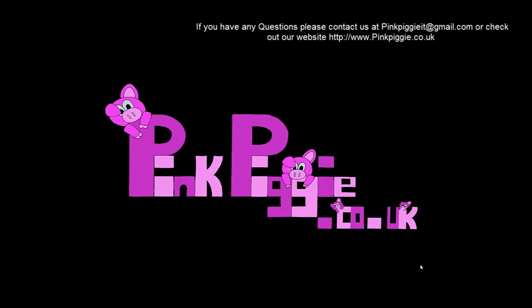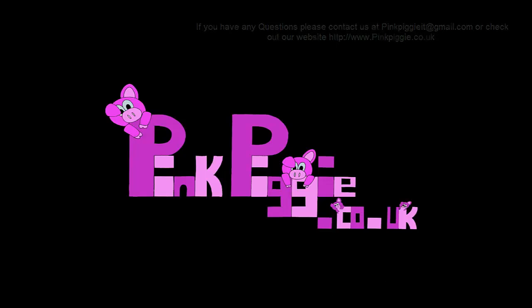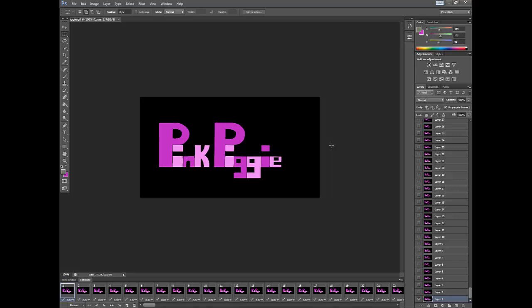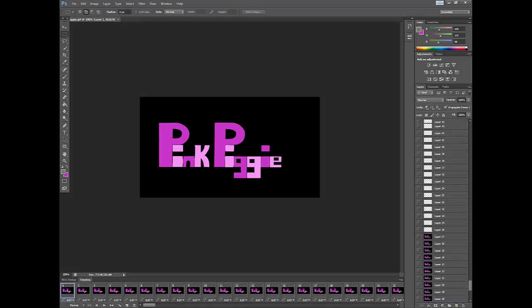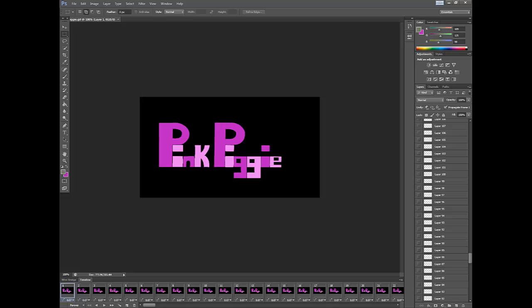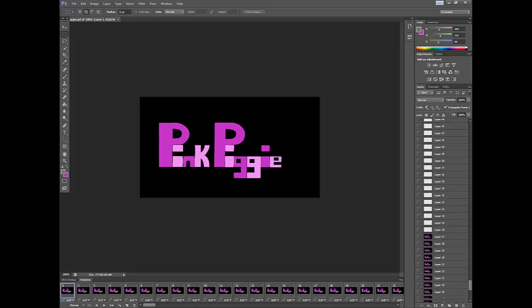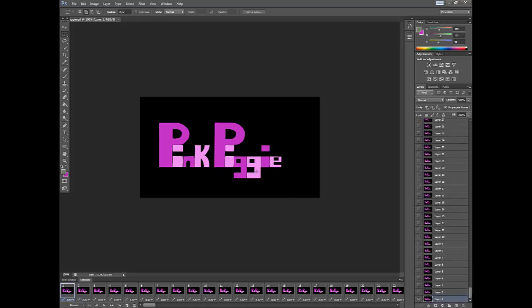What we're going to do is use Photoshop because that's the easiest thing for doing this. As you can see I've just opened Photoshop and here we've got PinkPiggy, this is the logo that's on our website. This should be quite simple.